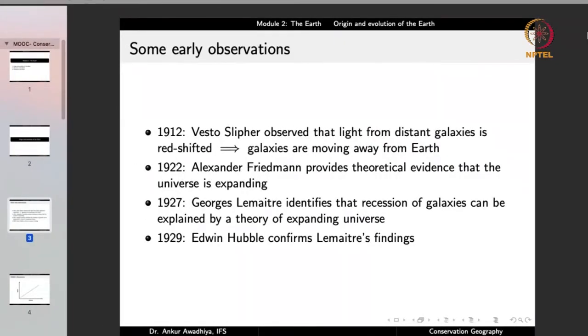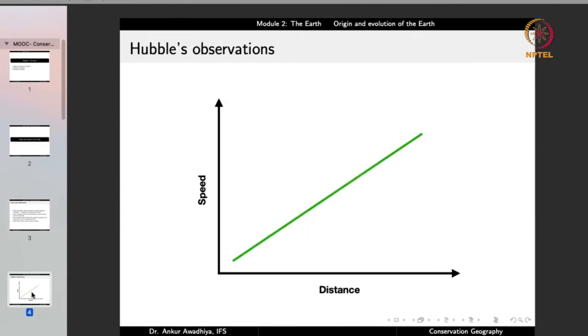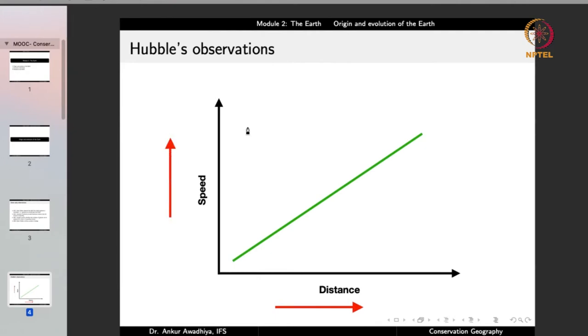In 1929, Edwin Hubble confirmed Lemaître's findings that the universe is actually expanding. Hubble observed that if you plot the distance of various galaxies from us versus the speed at which they are going away, with greater distance the speed also increases. A galaxy close to us is moving away at a lower speed, whereas a galaxy far from us moves away at a much greater speed — meaning the rate of expansion of the universe is increasing.